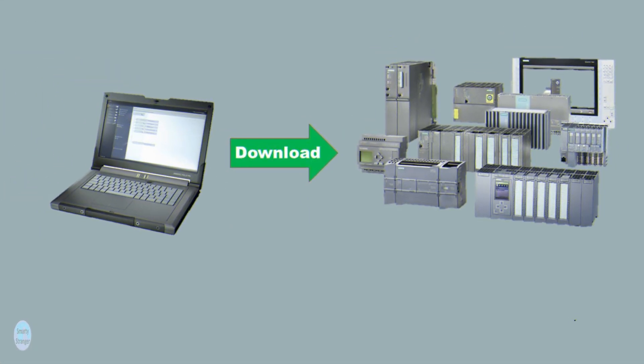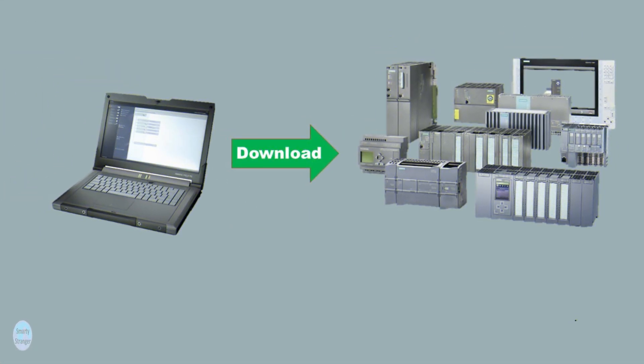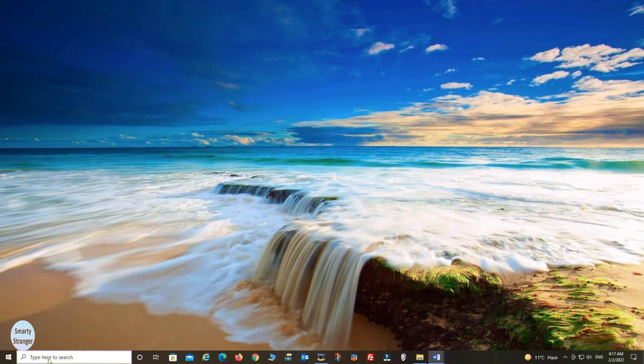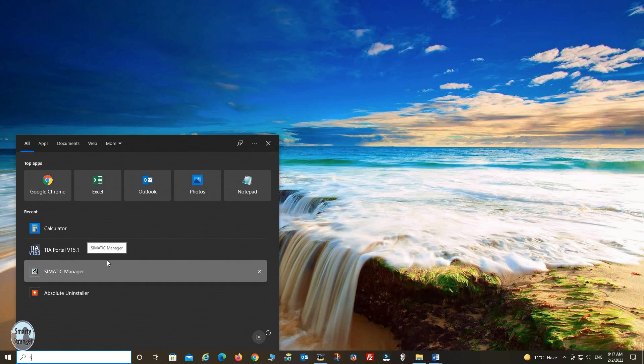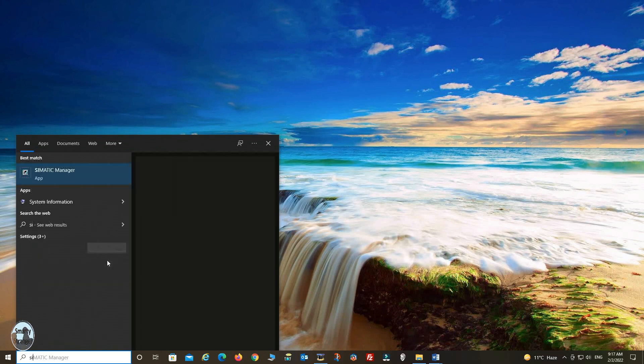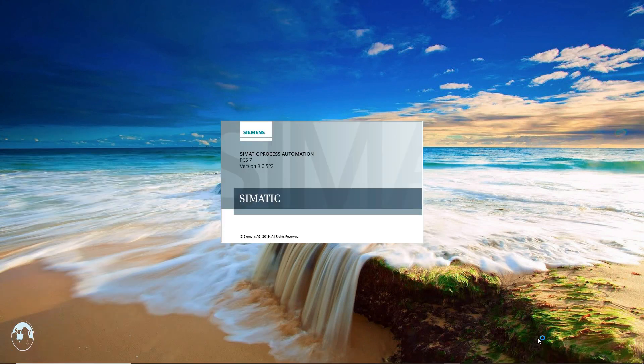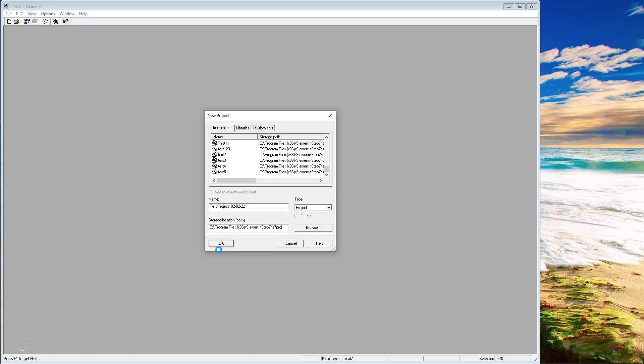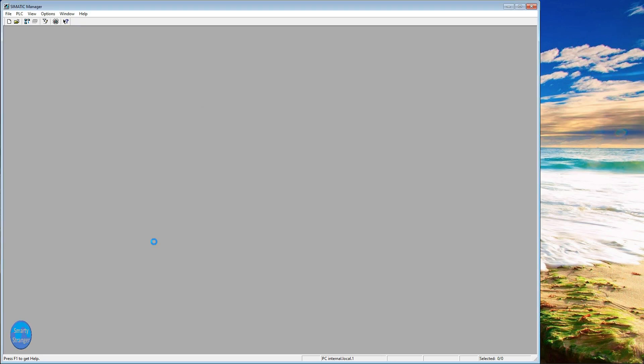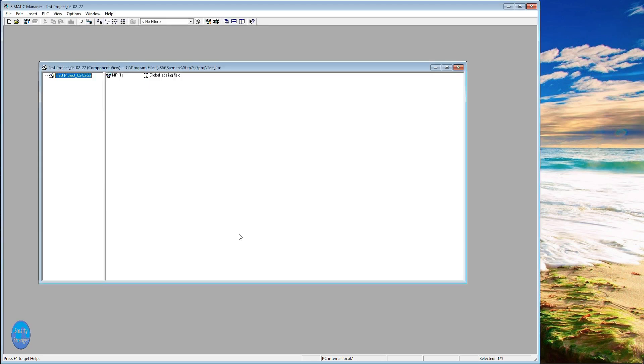First we try to make a program and then we will download it in PLC. Open your PLC software. Here we are using PCS 7 Simatic Manager. Create a new project, name it as you wish. We are giving name it a test project. Give it a storage location, OK.